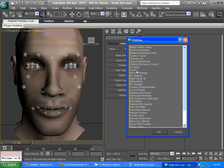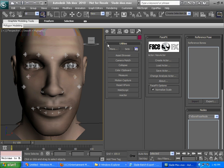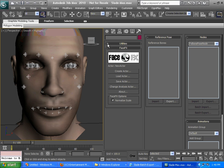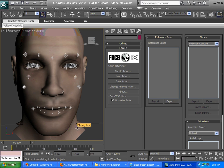We're going to bring up the FaceFX exporter from the Utilities menu. The first thing we're going to notice is this normalized scale checkbox, which is very important if you have scale applied to your character. Slade does because of the FBX import process.